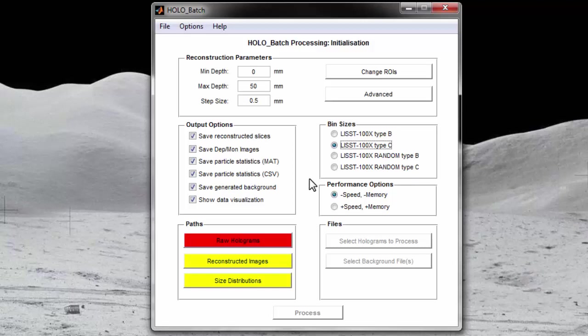The next group of settings are the performance options. Note that this setting is only available in the 64-bit version of hollow batch. If you are running the 32-bit version, you will not see this option displayed in the software.